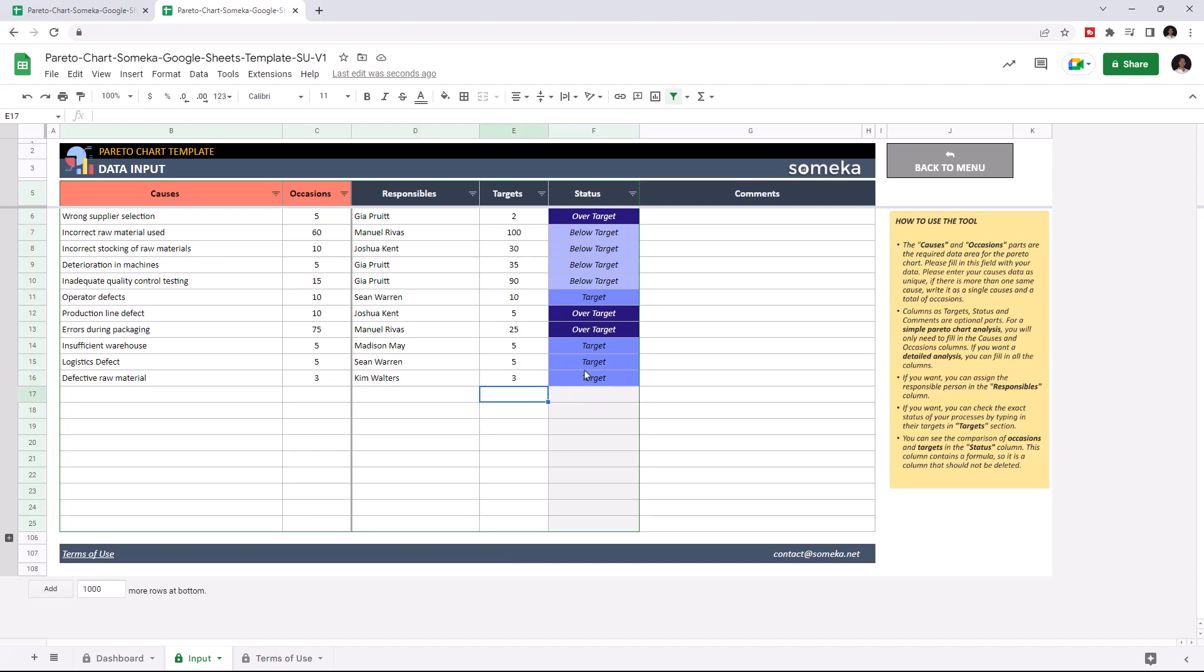If you write a cause that is already on the list, the same causes will be highlighted in red. Like this.